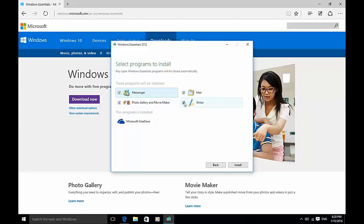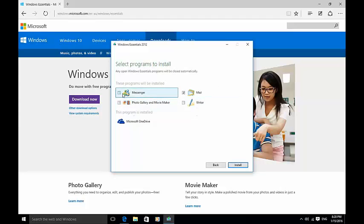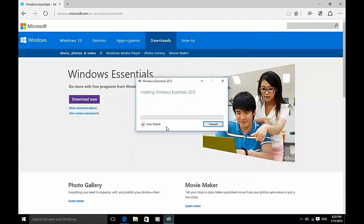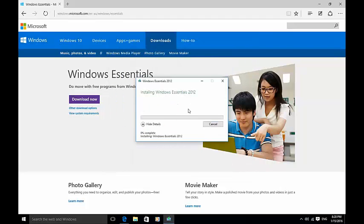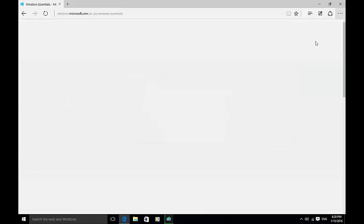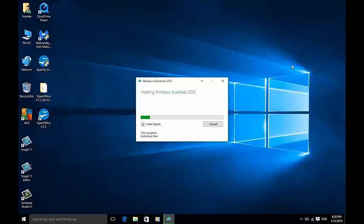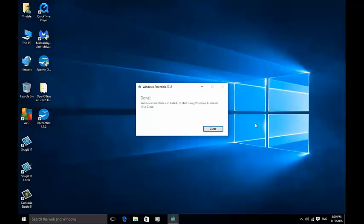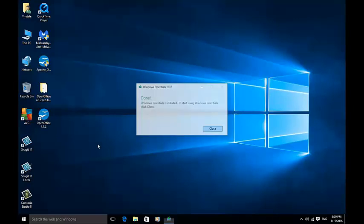You can then leave mail ticked and click install and it will go through the process of just installing Windows Live Mail. Then click close.